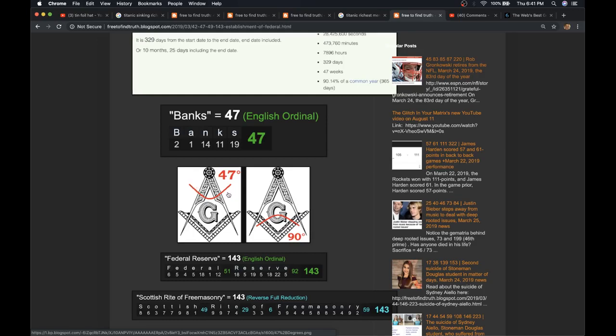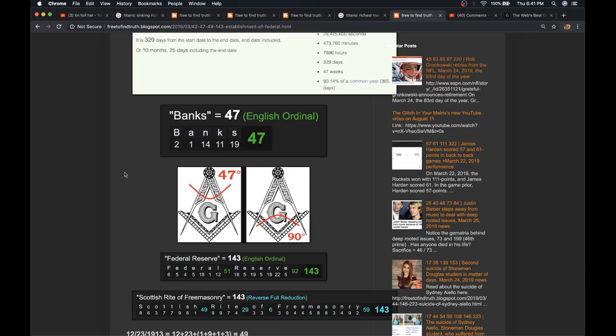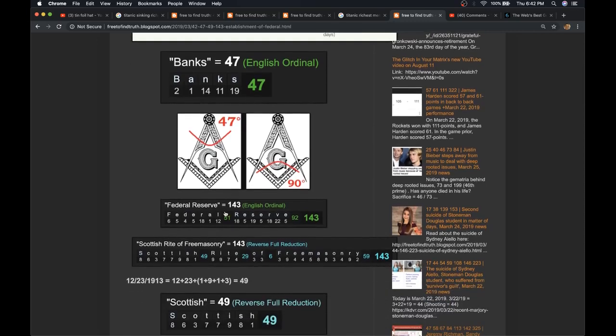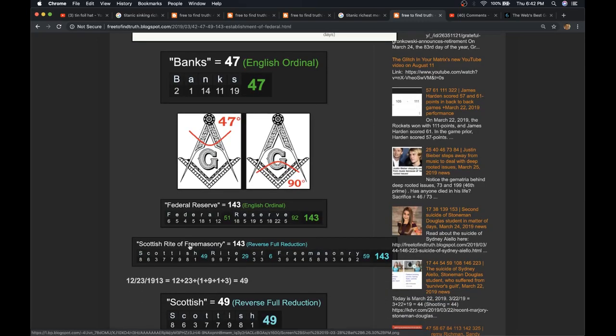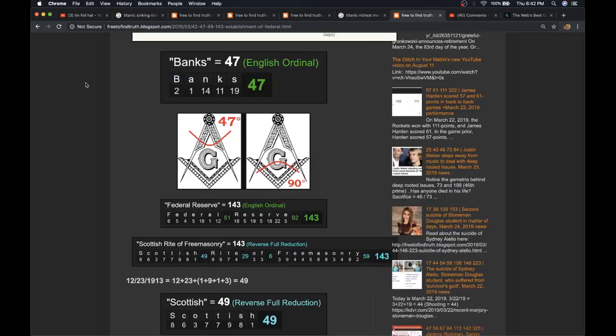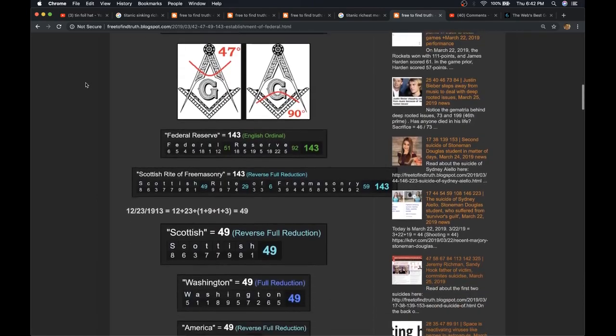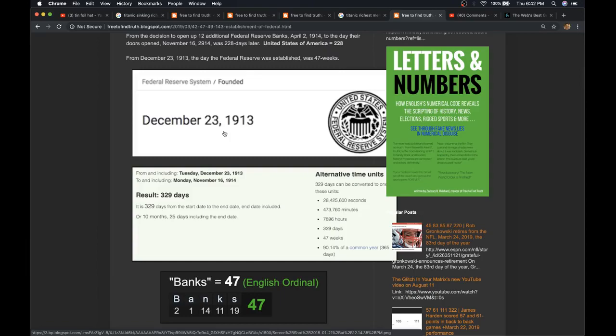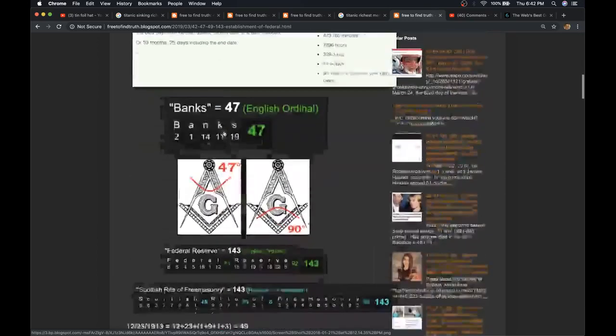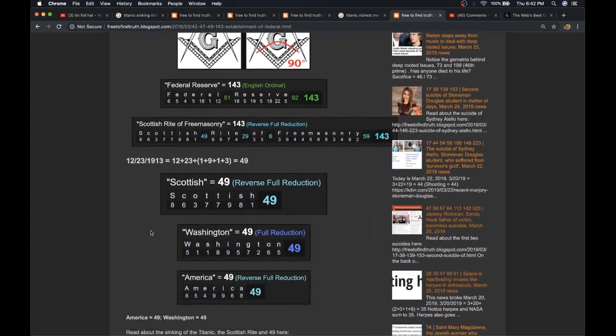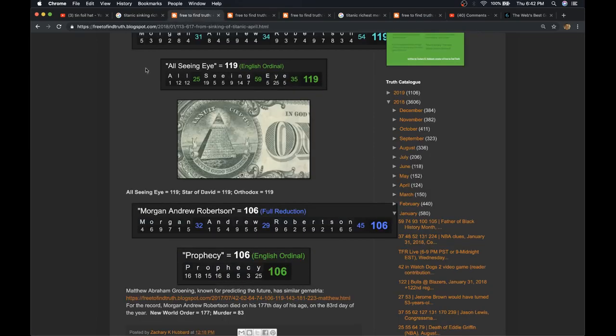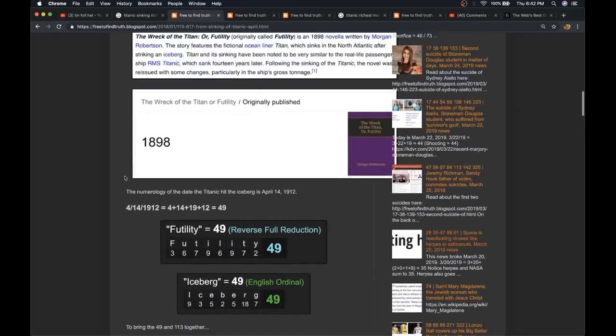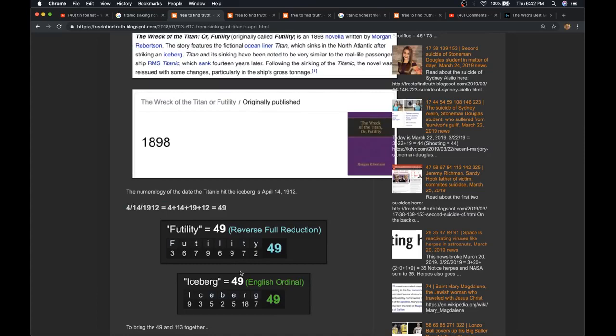Thus, why this nation's birthday is the fourth day of the seventh month. Thus, why the cornerstone was laid for Washington, D.C. on a date with 47 numerology. And many Masonic structures had their cornerstones laid on 47 days. But notice, Federal Reserve equals 143, like Scottish Rite of Freemasonry. And December 23rd, 1913, the date the Federal Reserve was established, synced up with the Titanic sinking, which has the Scottish Rite fingerprints all over it. Notice, Scottish equals 49, like Washington, like America. And again, what did we just cover? How the book Futility, Wreck of the Titan, came out on a date with 49 numerology. And Futility and Iceberg are 49.